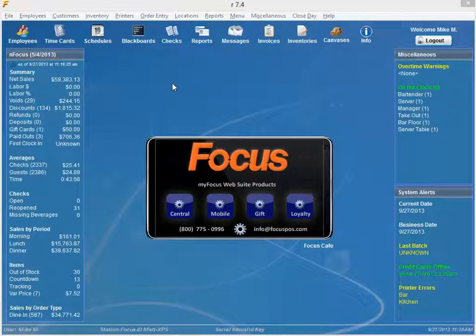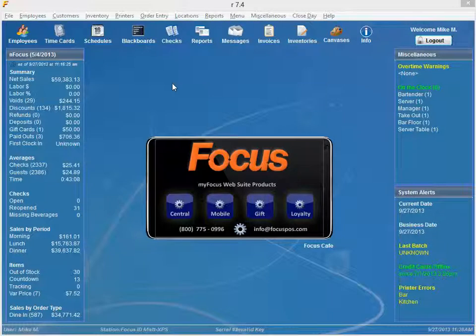With Focus, any time a manager or owner is logged into the back office, the InFocus dashboard will display.